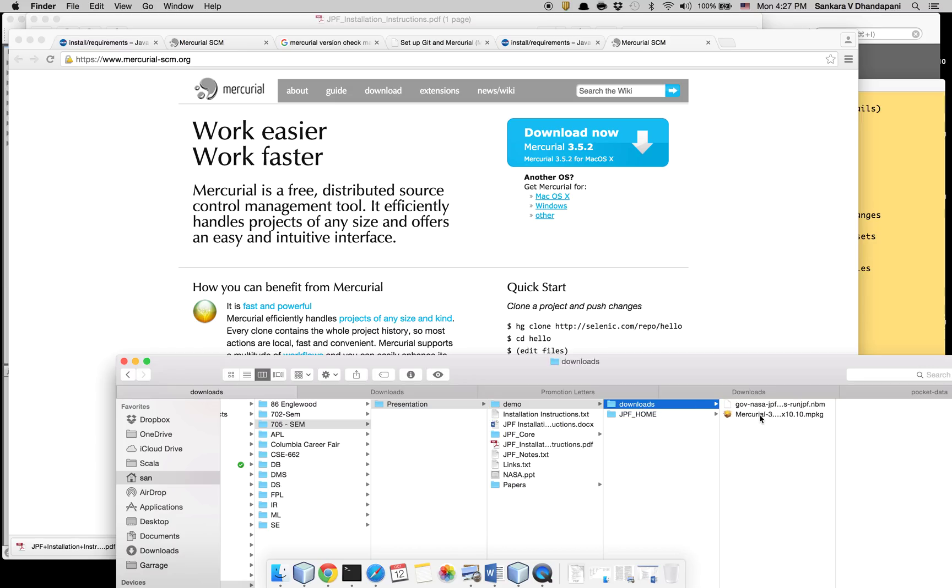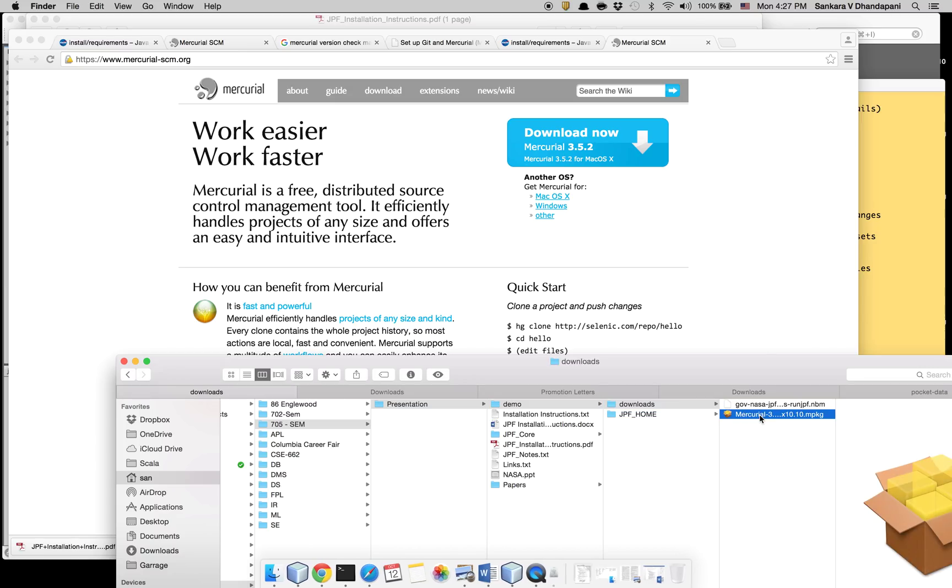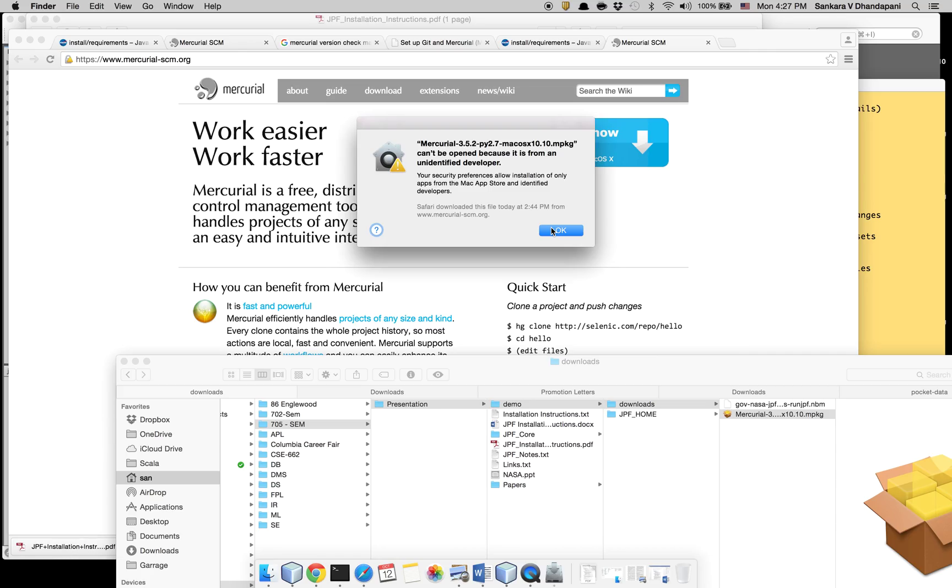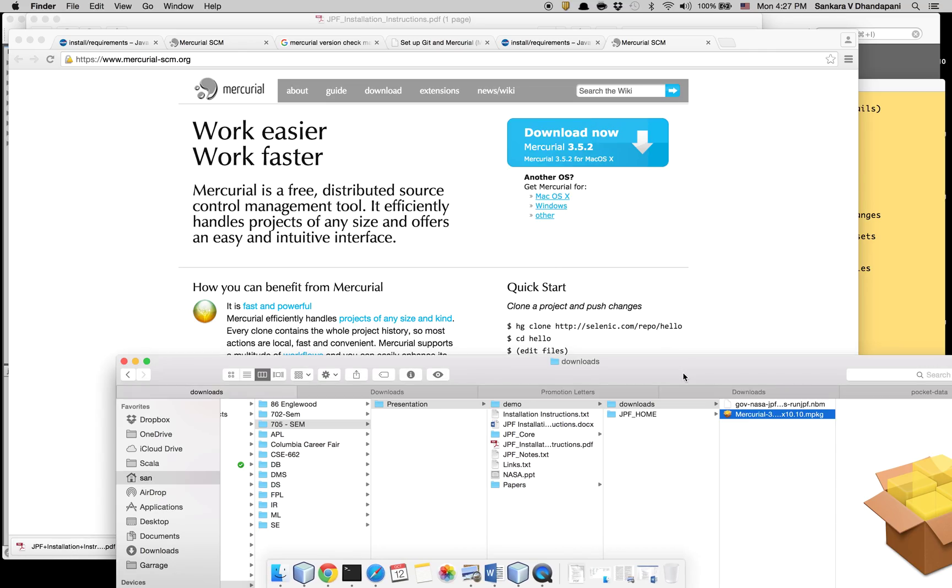It's a simple MPKG file, but just in case if it doesn't let you install, this is because Mac by default doesn't allow third-party applications. So you have to get it changed in your system settings.